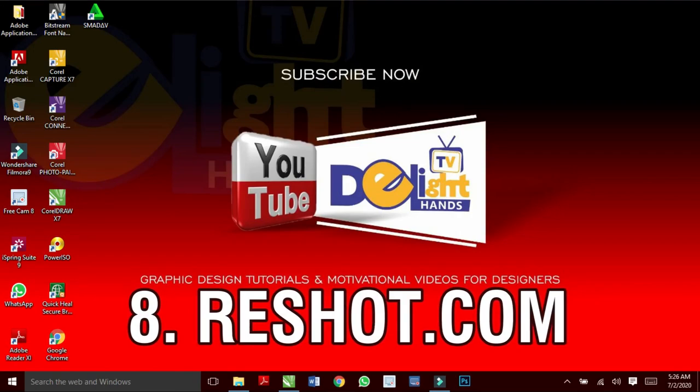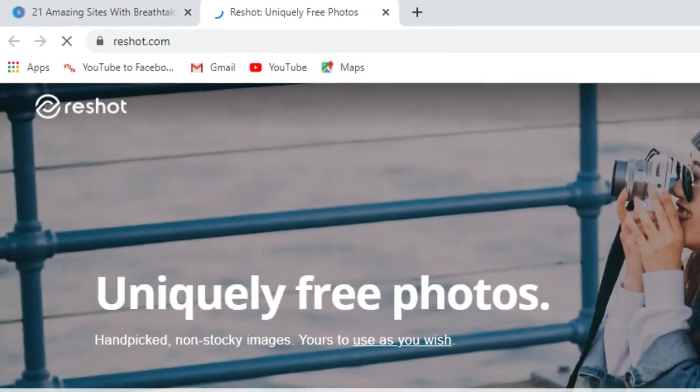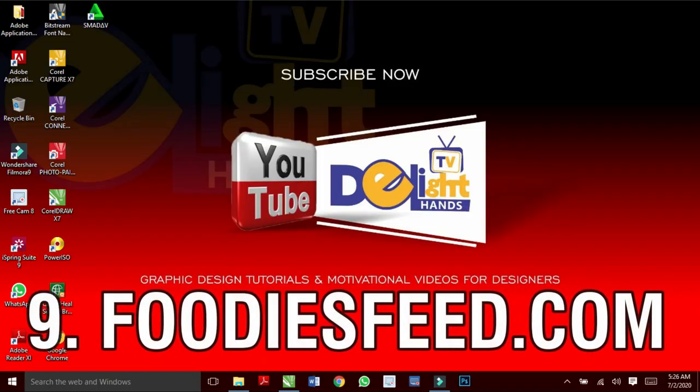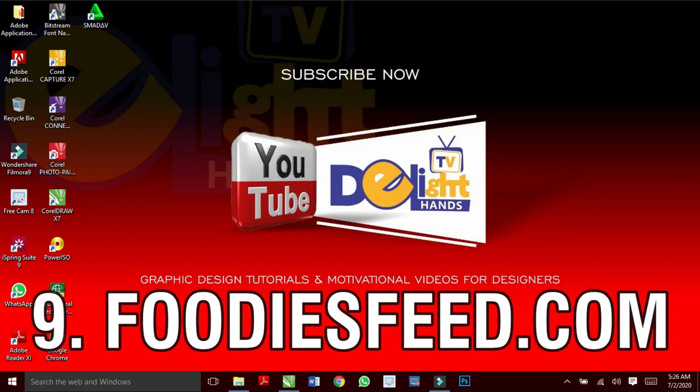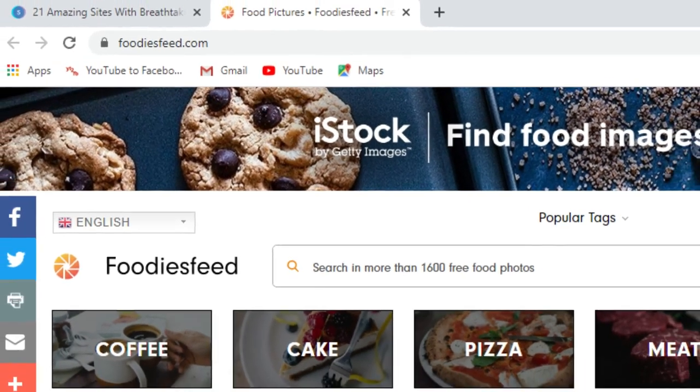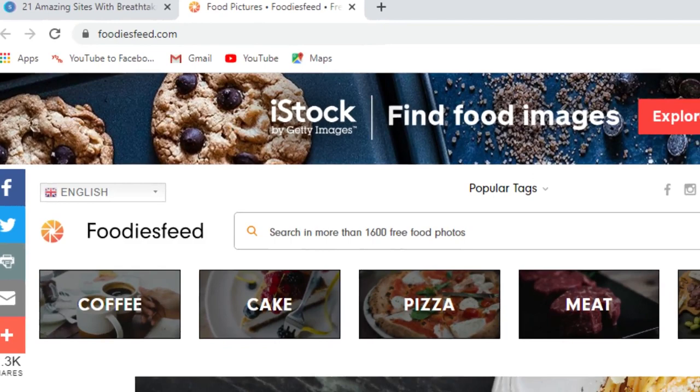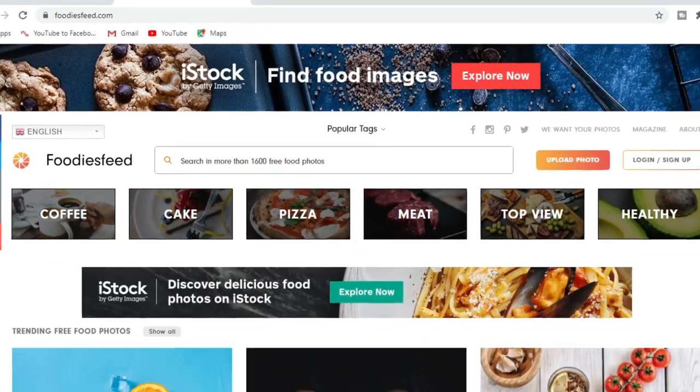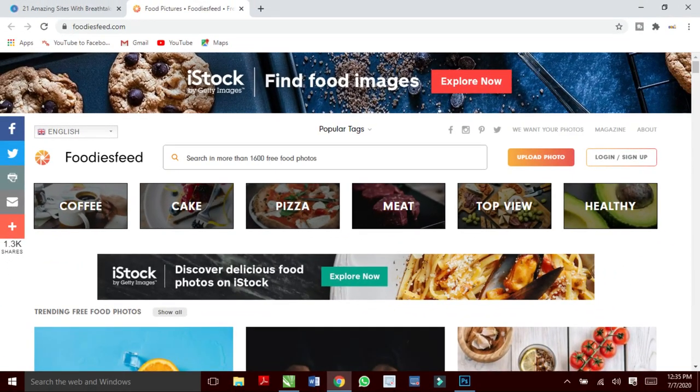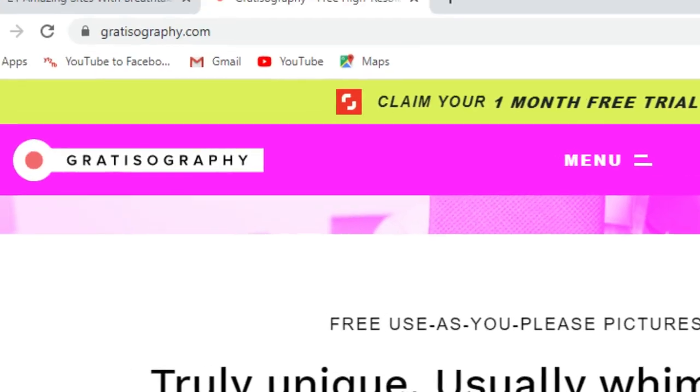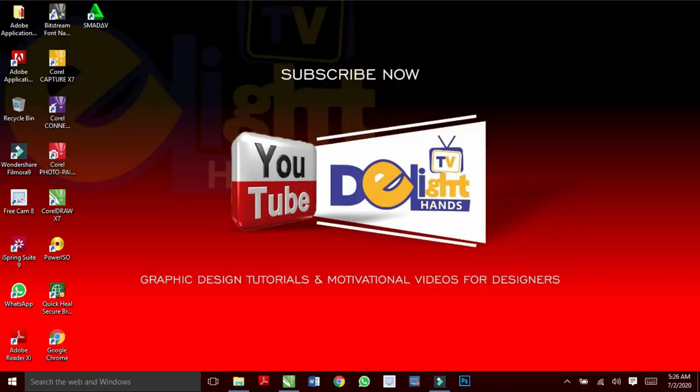Reshot.com has hand-picked non-stocky images. Foodiesfeed.com will provide you with high quality images pertaining to anything food. I bet you after visiting this website, you will always have a feel of going back again. Gratisography.com gives free unique photos.